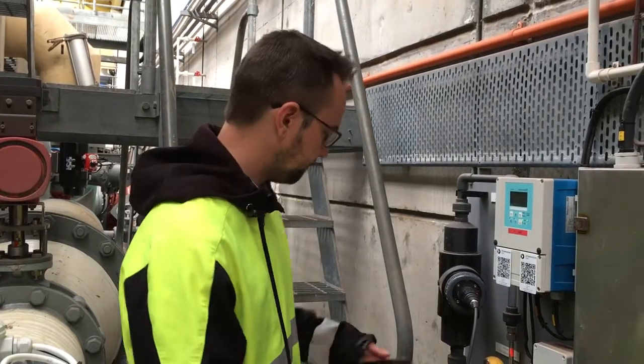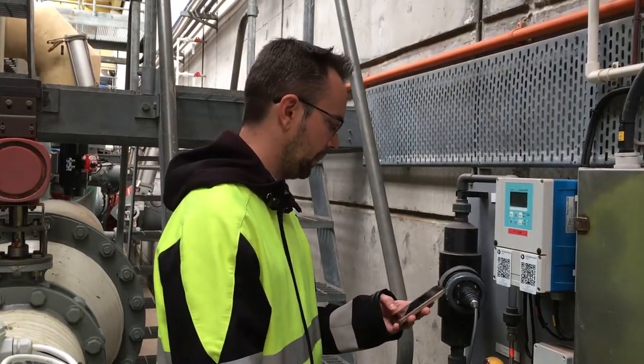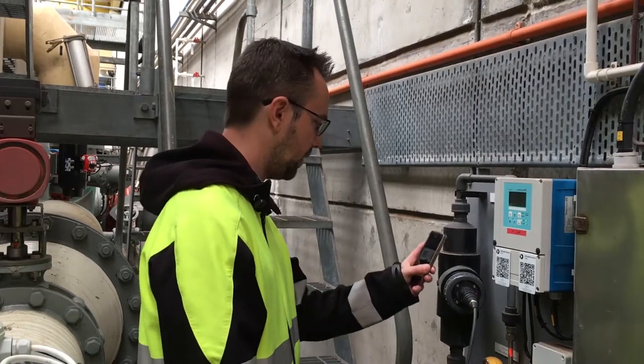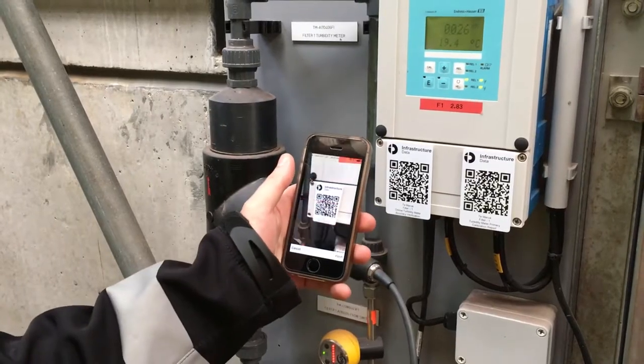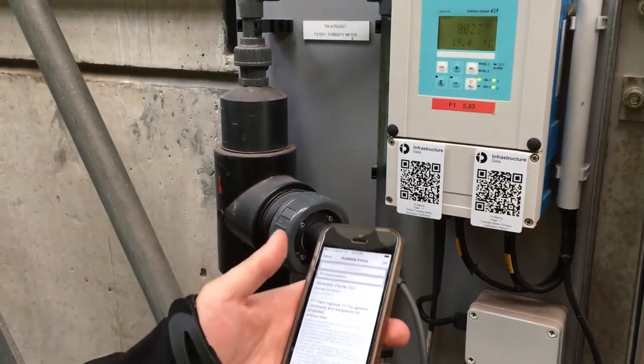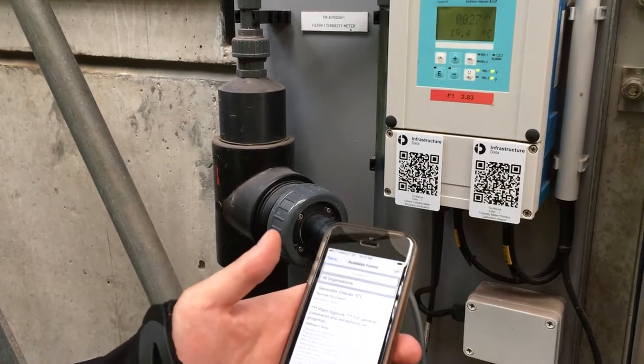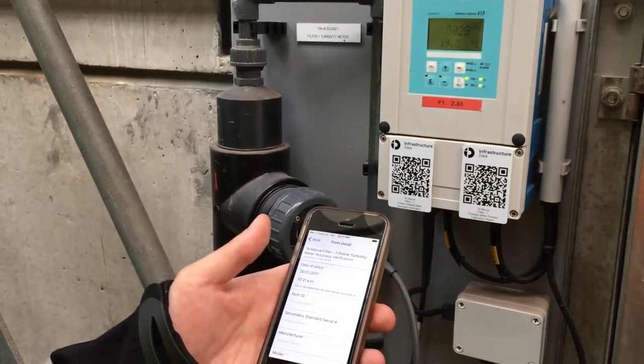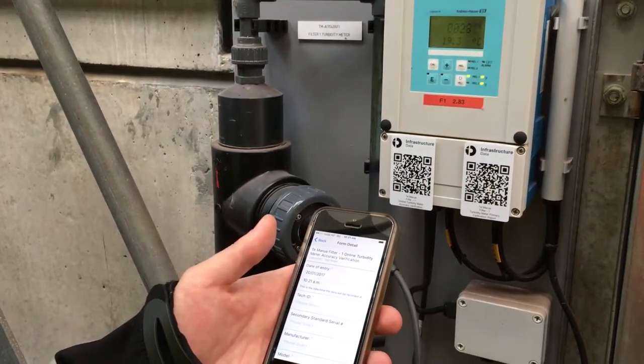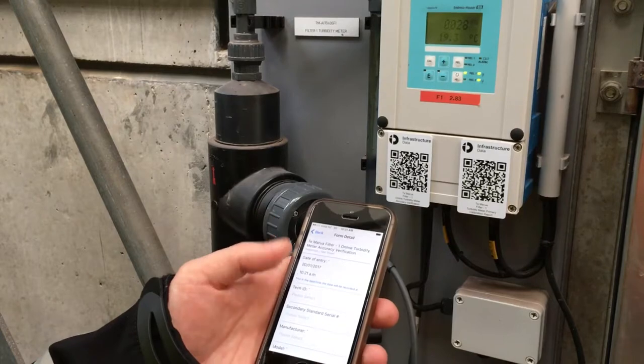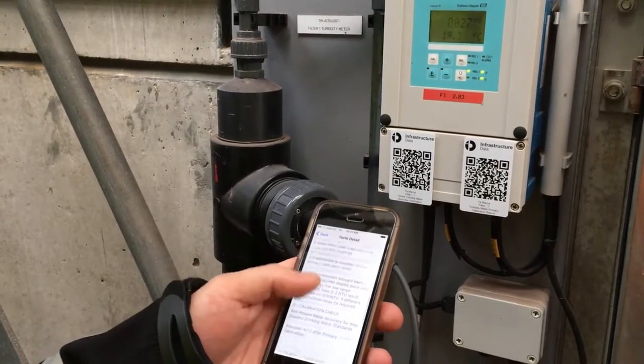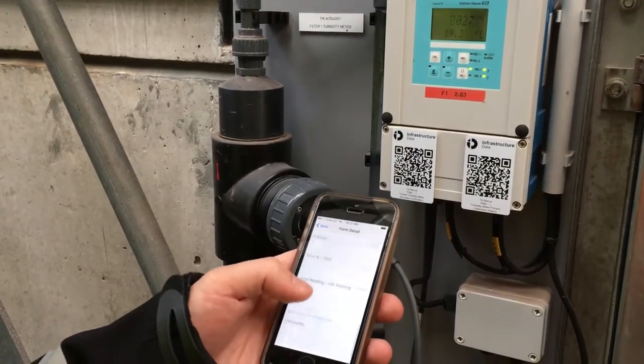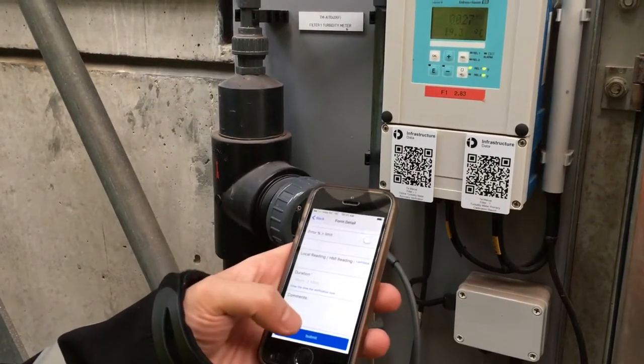In this particular example all an operator has to do is bring out their phone, open up the app and scan the QR card. While the operator performs the verification or calibration they fill out the form and once they're complete hit submit.